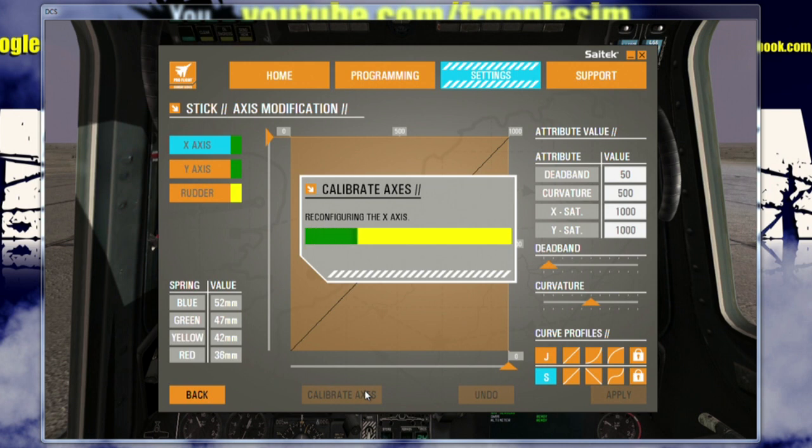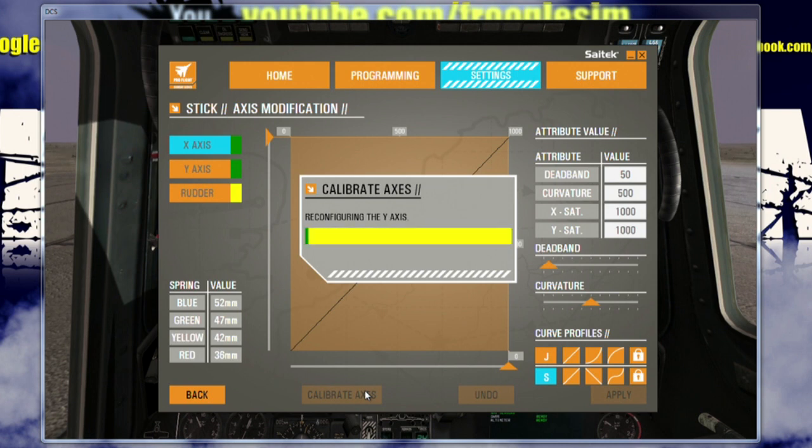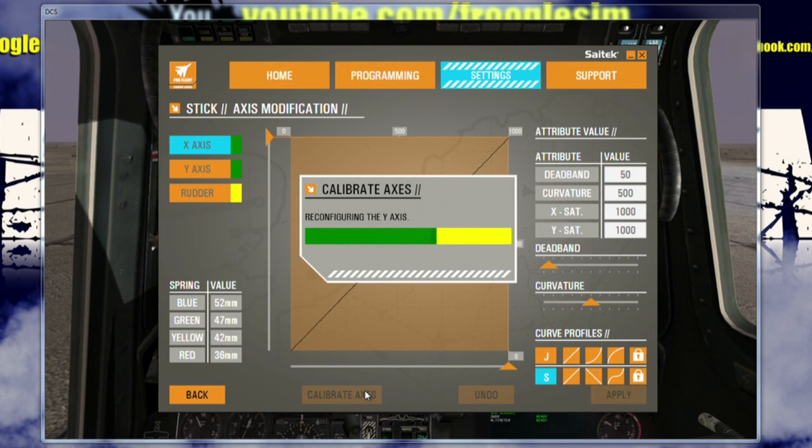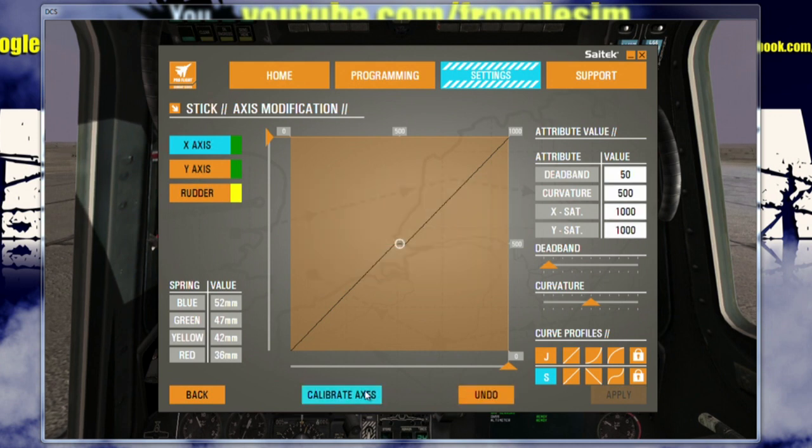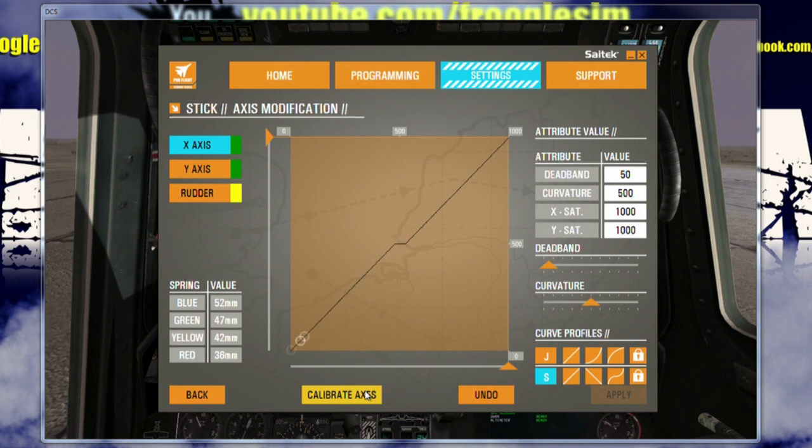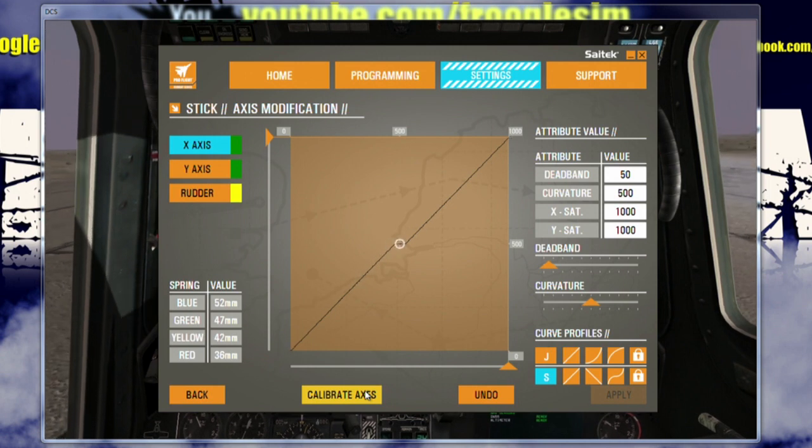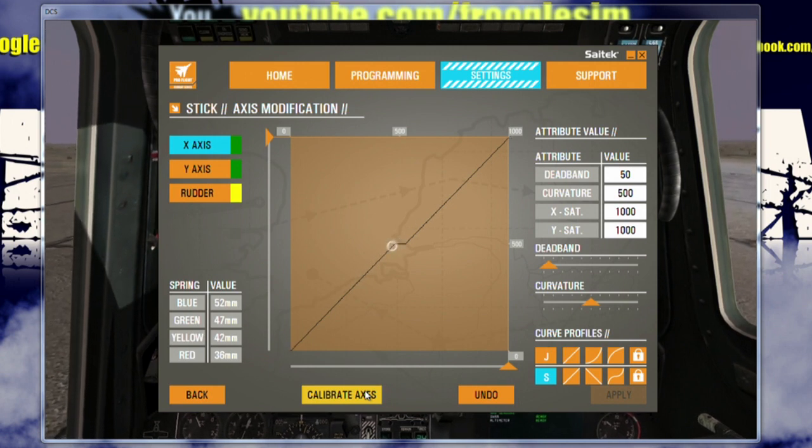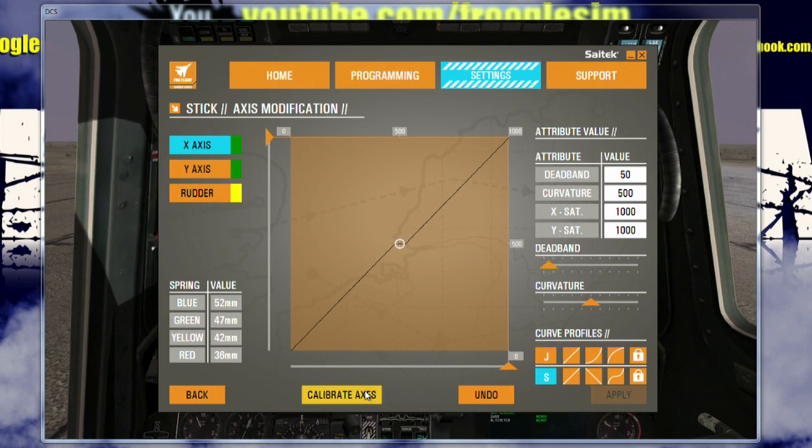Now, it's saying sampling here, reconfiguring. When it's done, you should have a full range of motion from each of those axes. So that's how you recalibrate everything in there. So that's pretty cool.